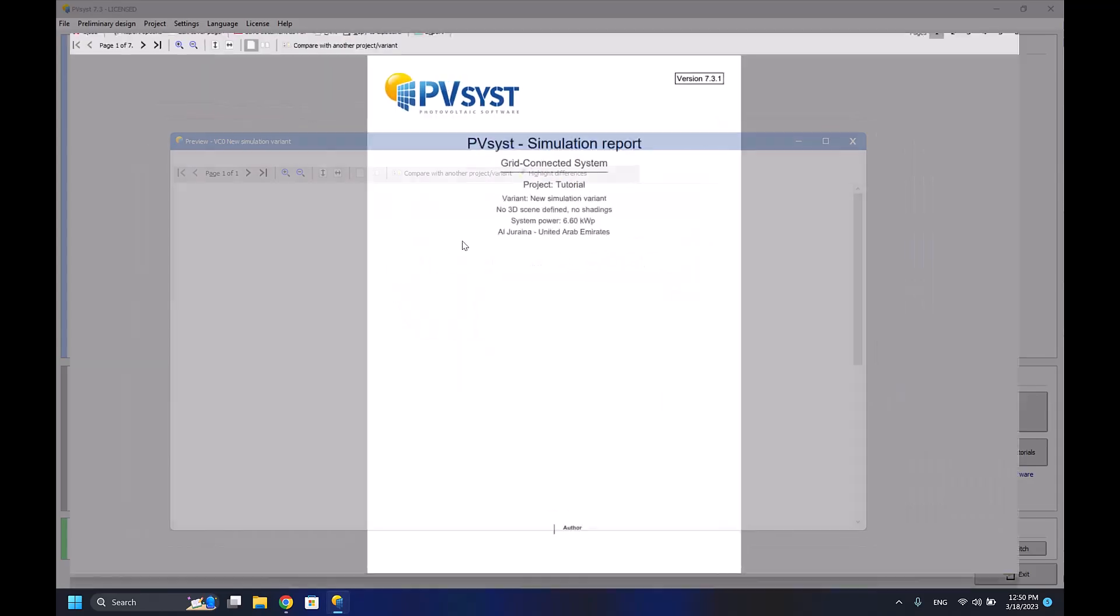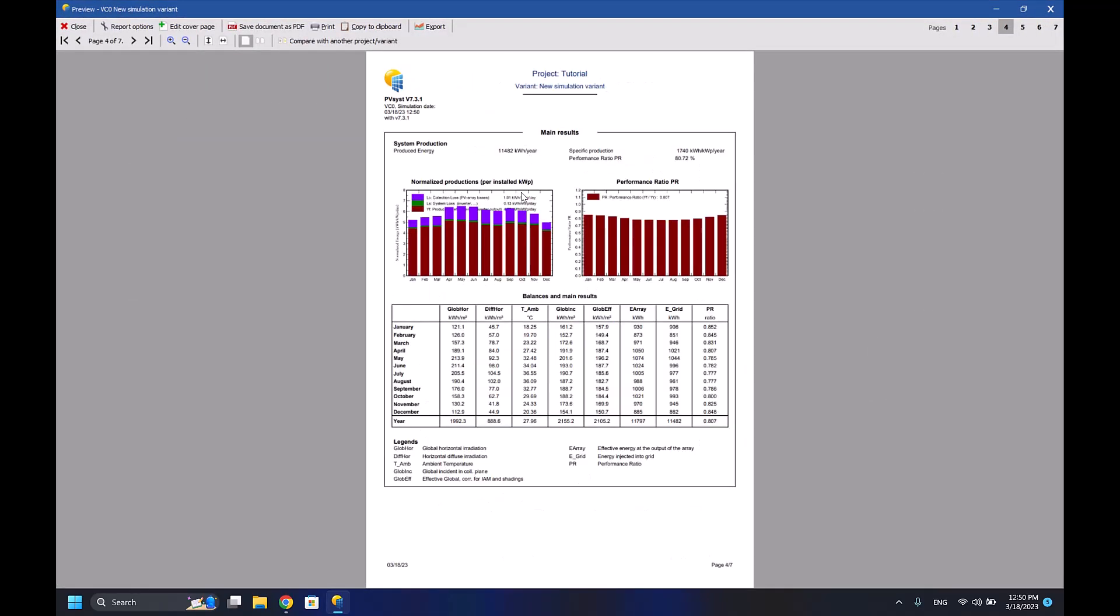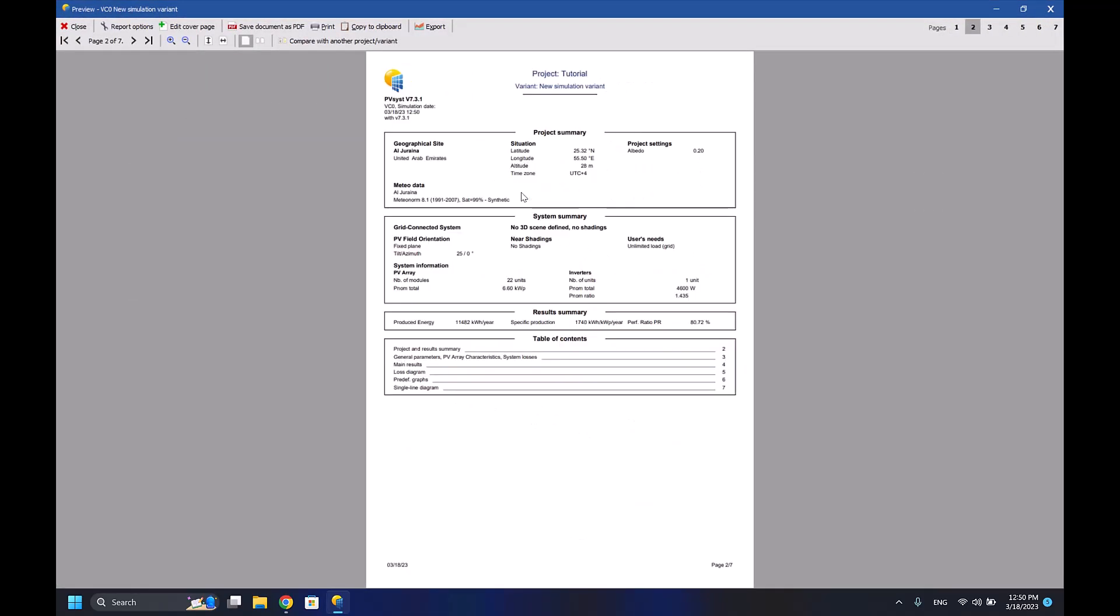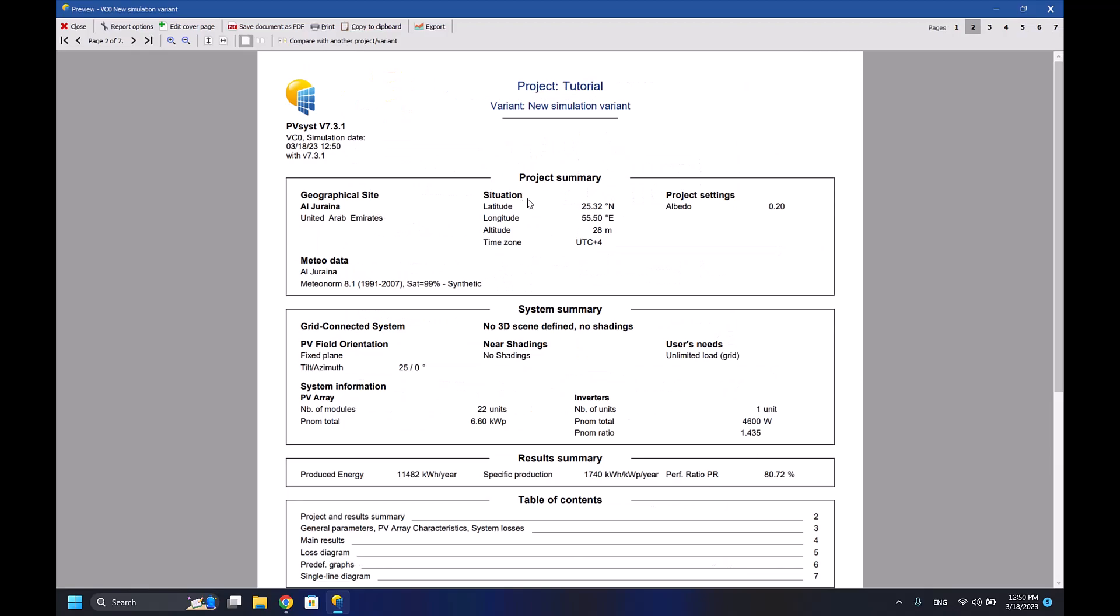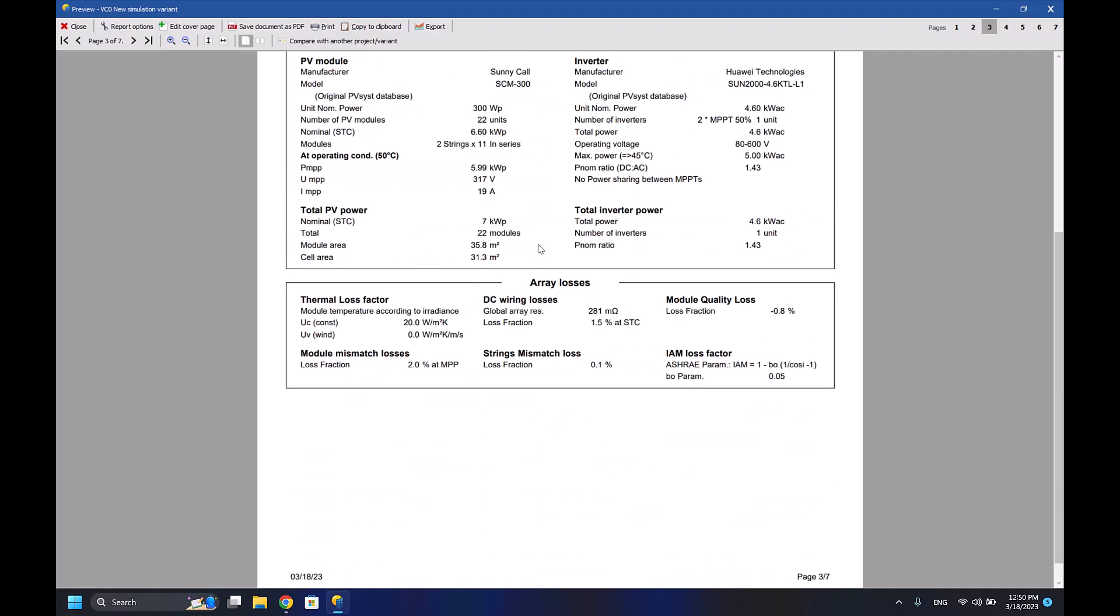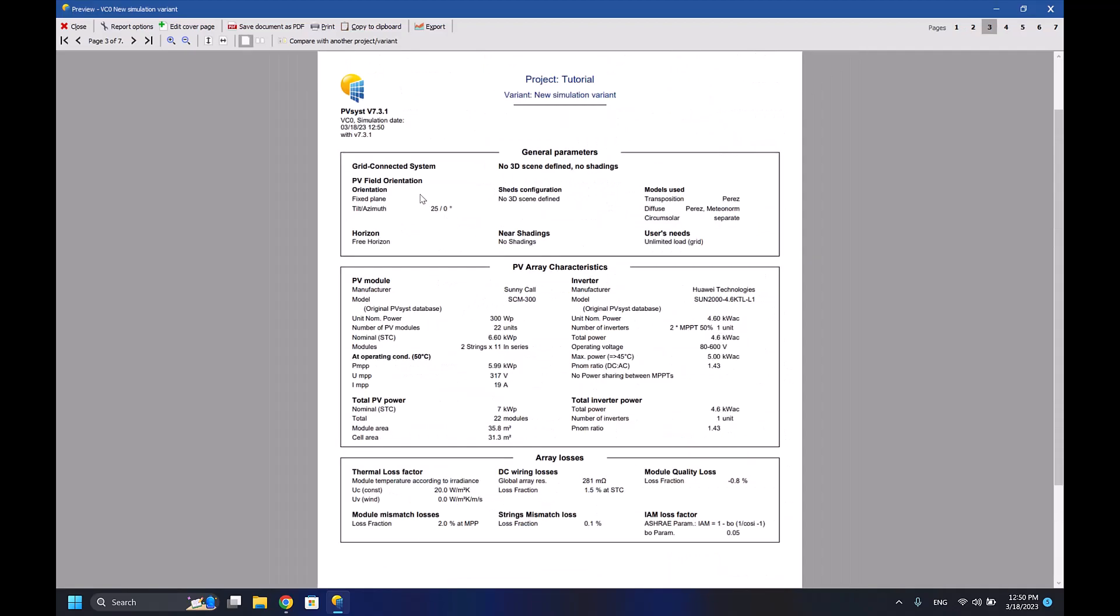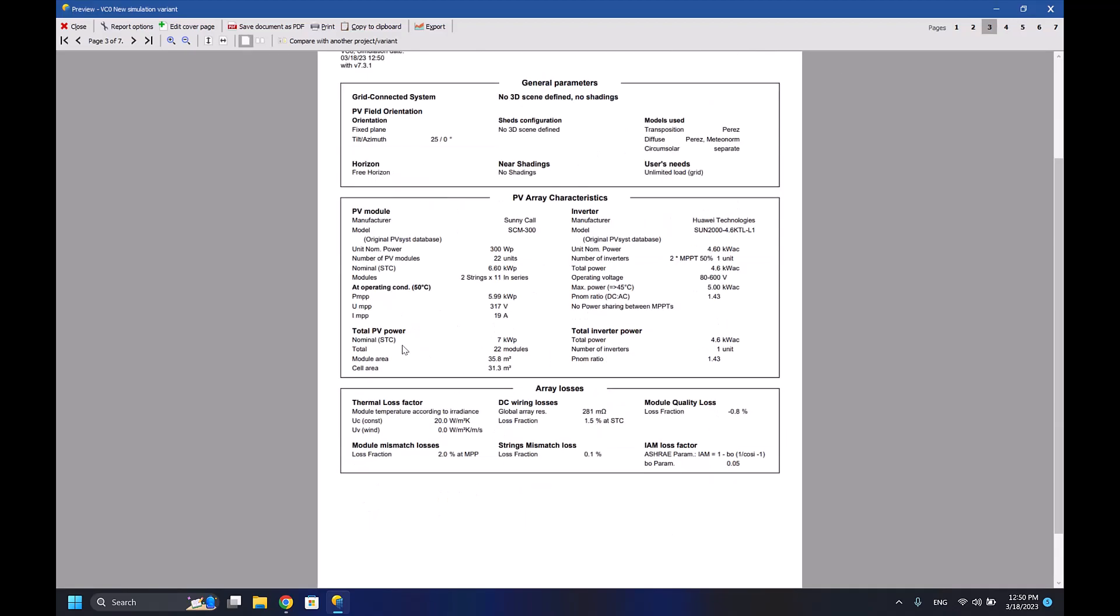It will generate a PDF file that has everything I want. For example, here the longitude, latitude of the site that I'm selecting, the altitude, also the albedo. I didn't select a shading so there's no shading. The tilt and azimuth, and here are some different information: 7 kilowatt power, the total PV power, 22 modules, 4.6 kilowatt AC total inverter power - everything here is defined.